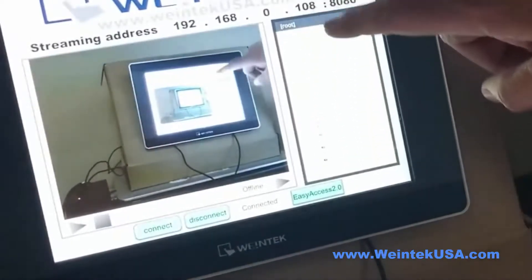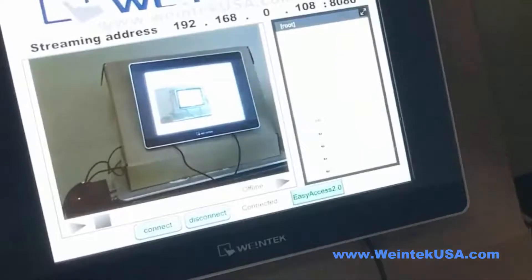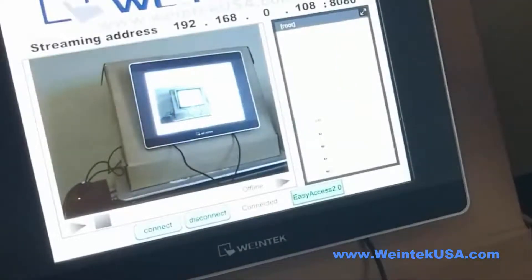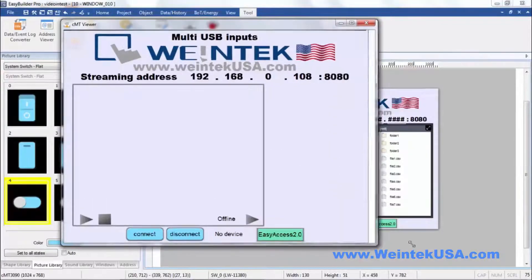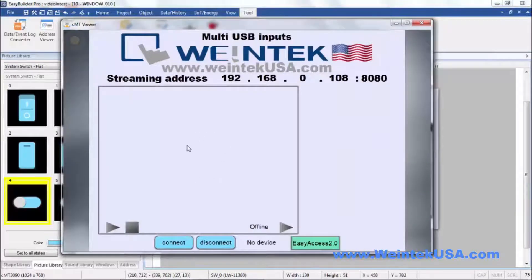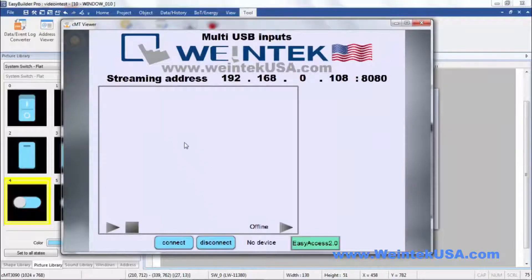And here you can see the file browser works. Let's take a look at it through CMTViewer. Now of course the video doesn't stream over CMTViewer.